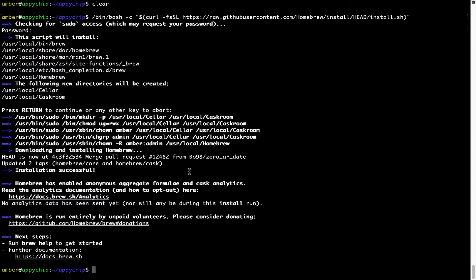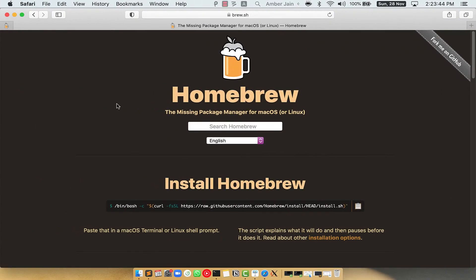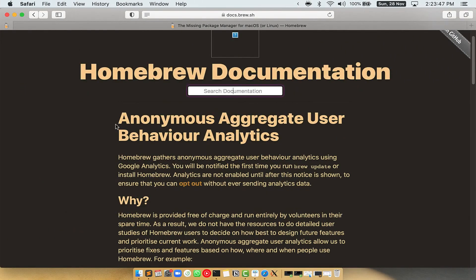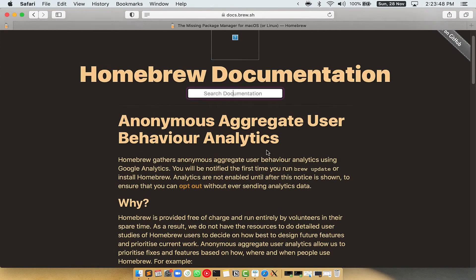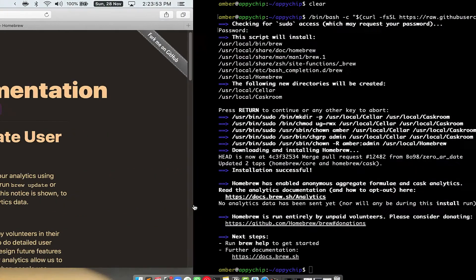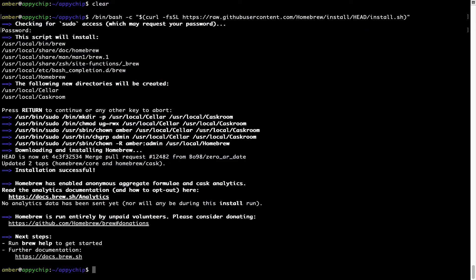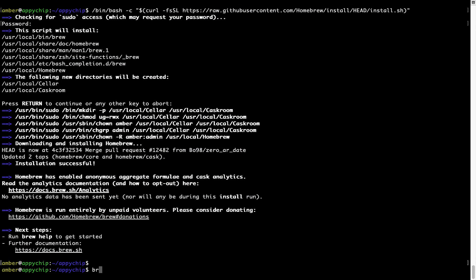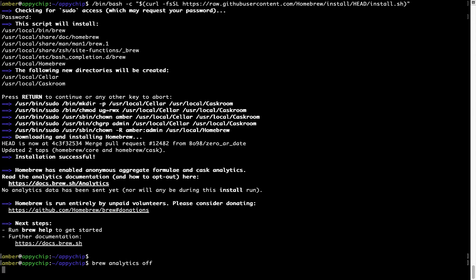Before we proceed, I would like to highlight that brew collects anonymous usage data via Google Analytics. As you can see on this page, if you want to opt out, you can simply run the command 'brew analytics off' and press Enter, which disables the anonymous usage data collection on your Mac.